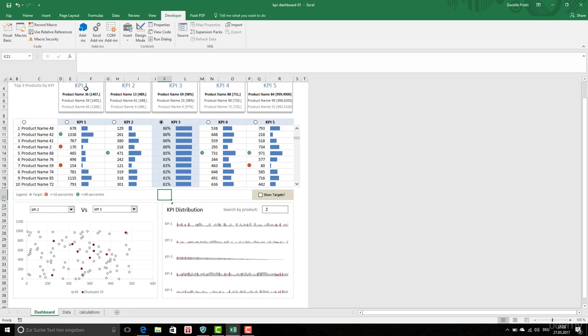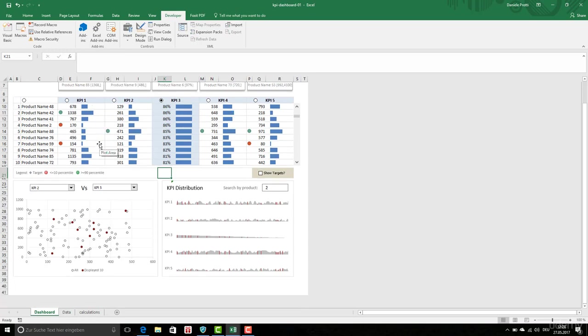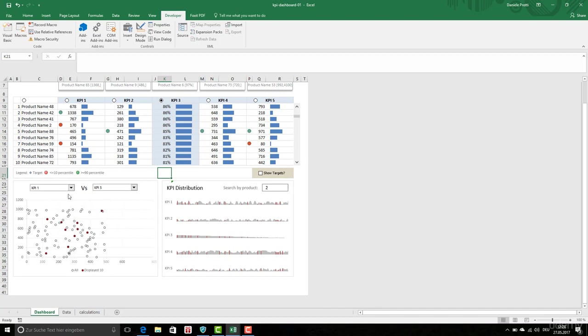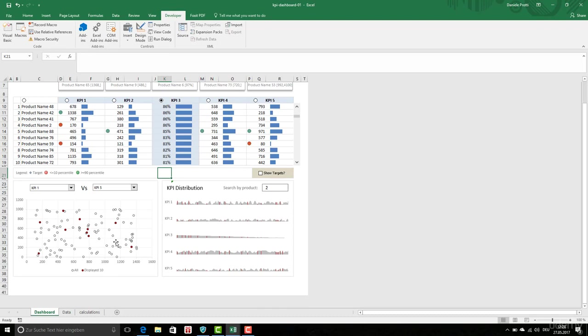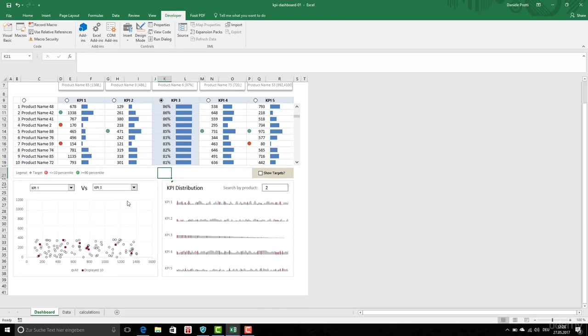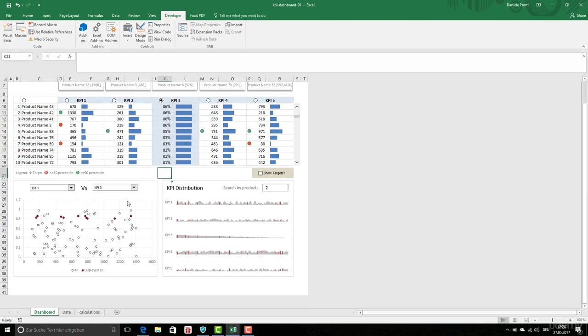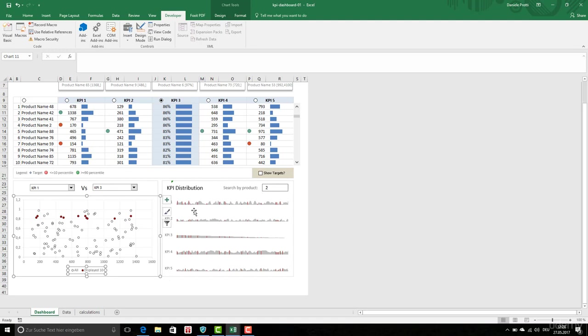Here we saw KPI 1, showing the first products having the highest value for this KPI. Here we have a scatter graph where we're going to display a comparison between two KPIs. You just select the KPI and the graphic is dynamically updated. As you can see here, all displays show 10 products.